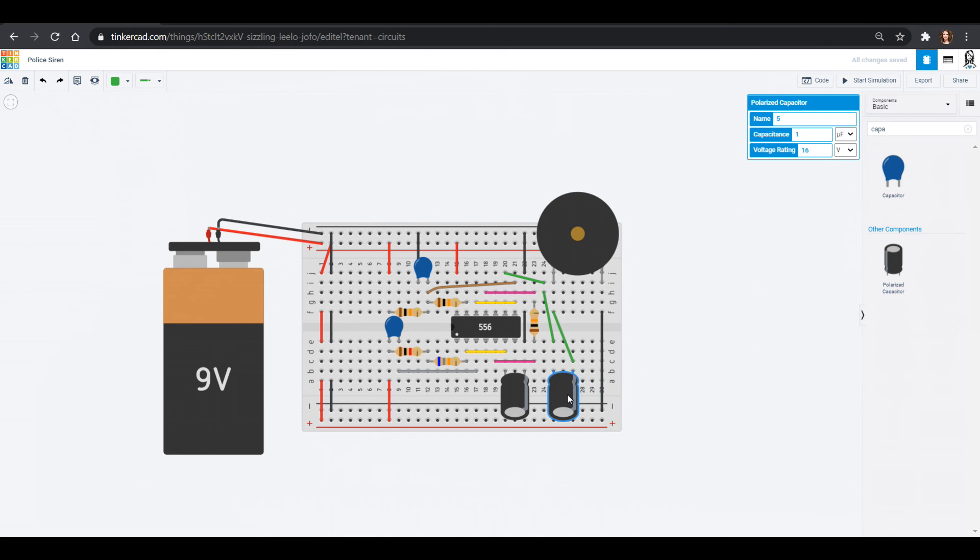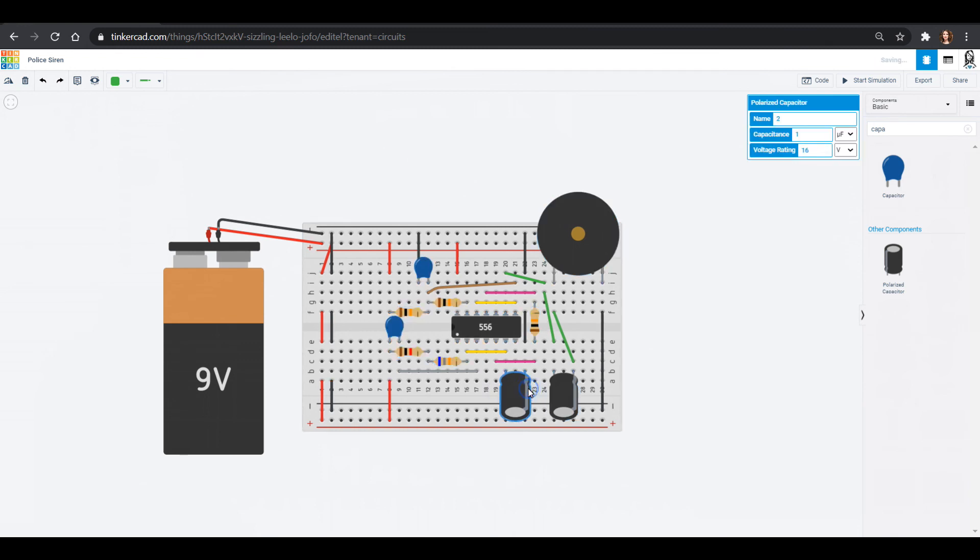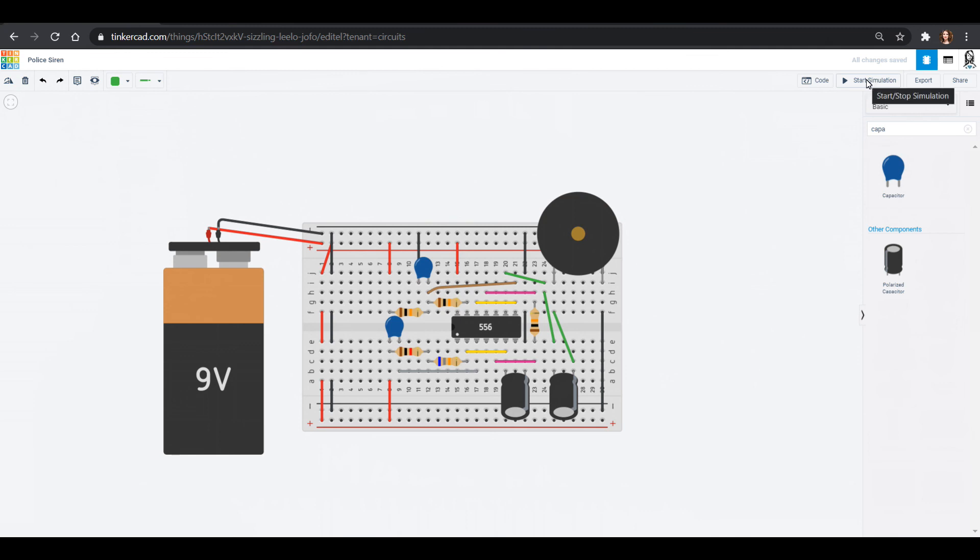All right, this capacitor is going to want to be 10 microfarads. So let's add a zero there, different from this capacitor, which is just one microfarad. All right, and we should be able to hit go and see what happens.